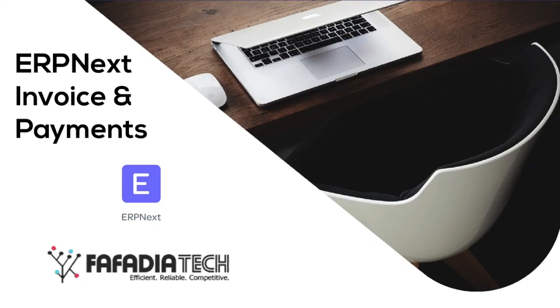Hi, welcome everyone. In today's video, we are going to take a look at invoicing and the payments workflow on ERP Next.